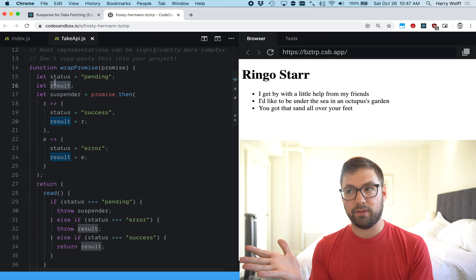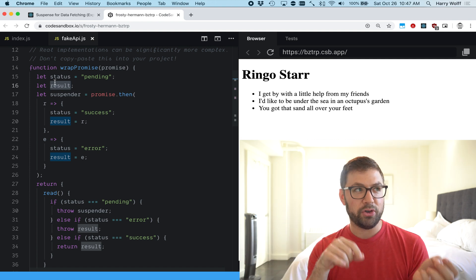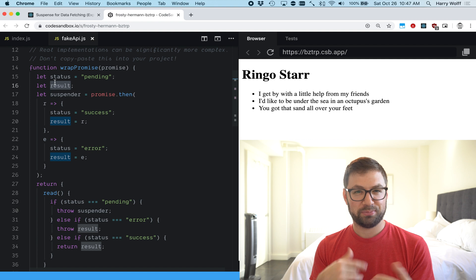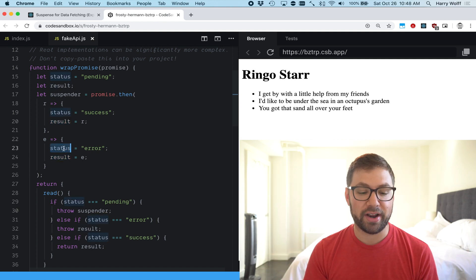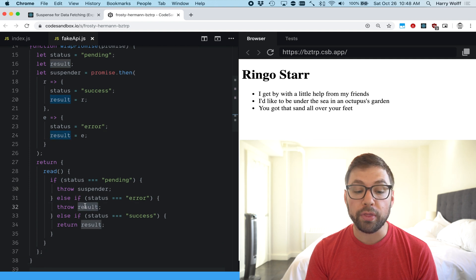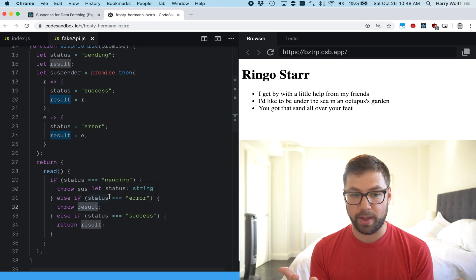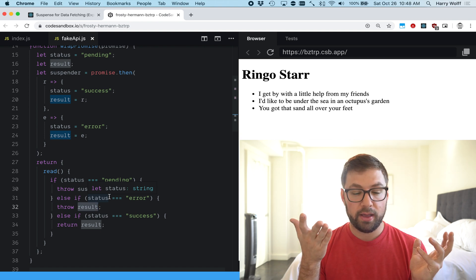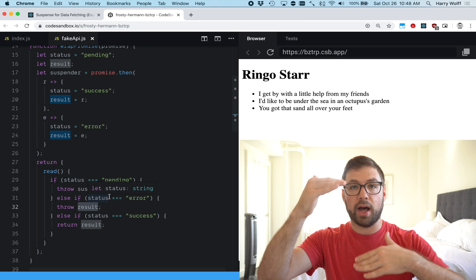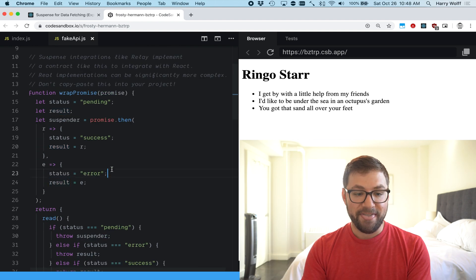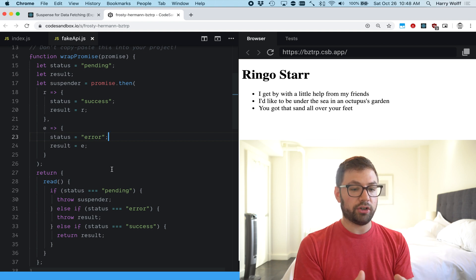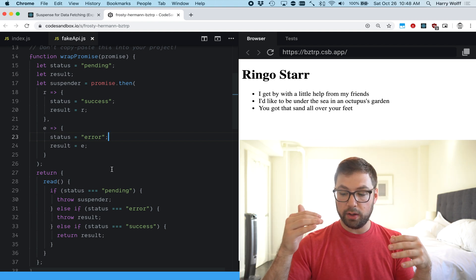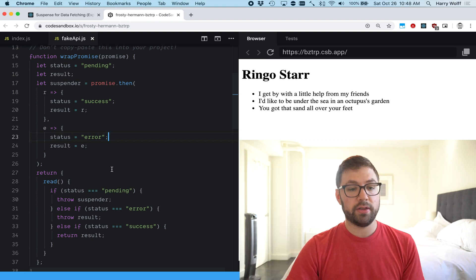If there's an error same thing, status error, result error and here it's actually going to throw the error object where React will inspect it to know that it's an error object and then if there is an error boundary it'll then use the content in that error boundary.